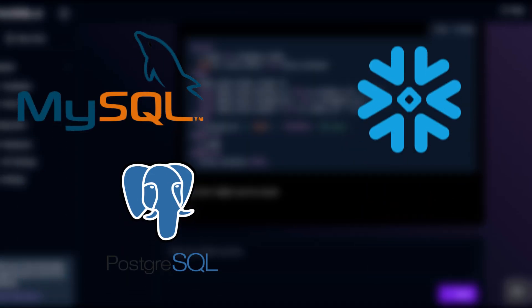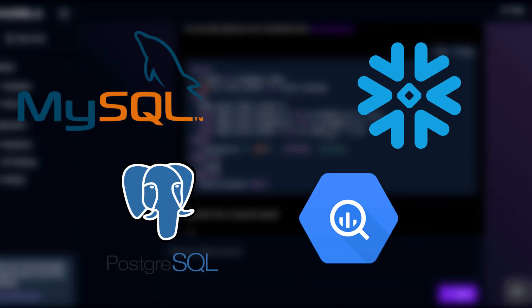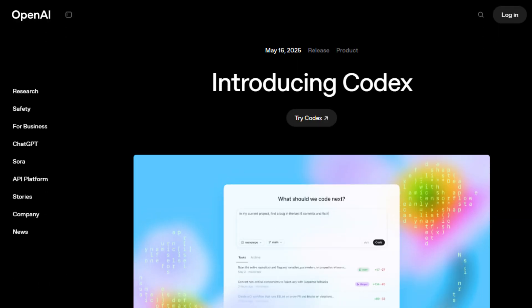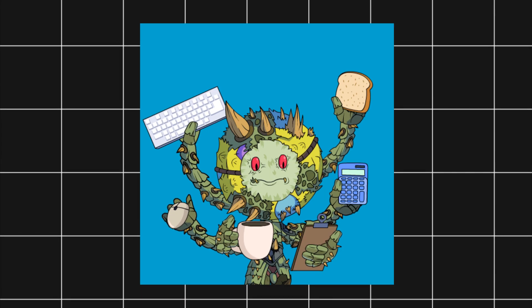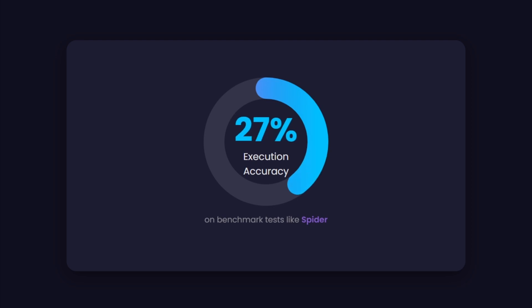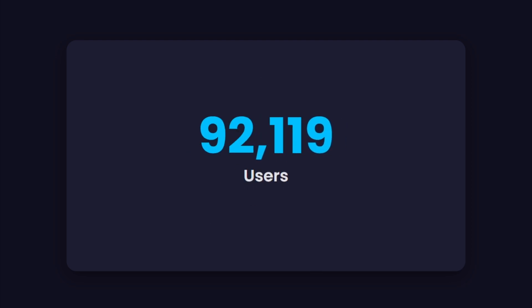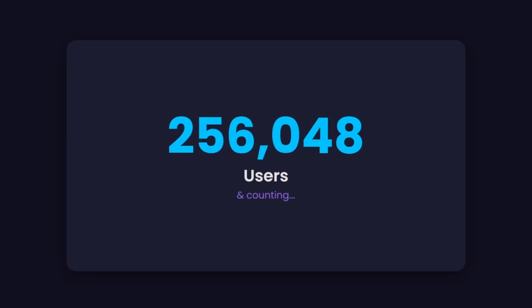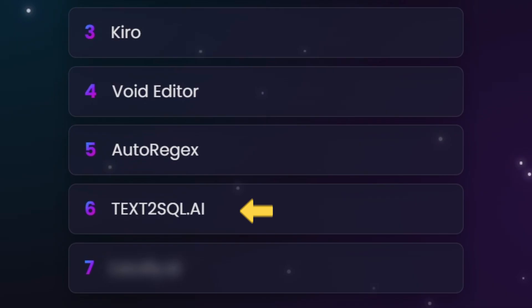MySQL, PostgreSQL, Snowflake, BigQuery, and more. Powered by models like GPT-3 Codex, it can handle even complex nested queries, and currently boasts a 67% execution accuracy on benchmark tests like Spider. With over 256,000 users and counting, it's clear devs trust this tool.